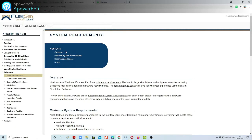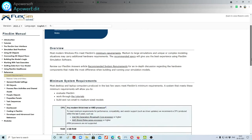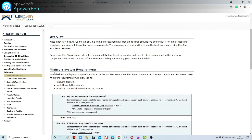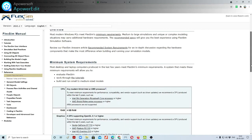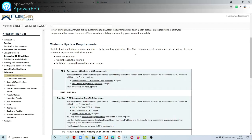Let's see the system requirements for FlexSim modeling simulation software. Under the minimum system requirements, most desktop or laptop computers produced in the last few years will meet the FlexSim minimum requirement.